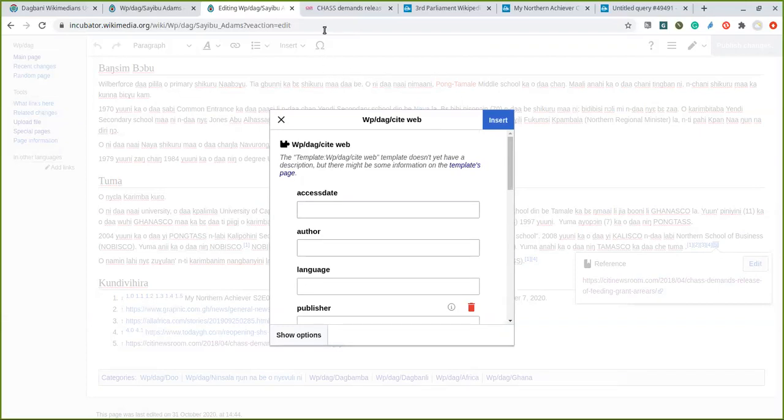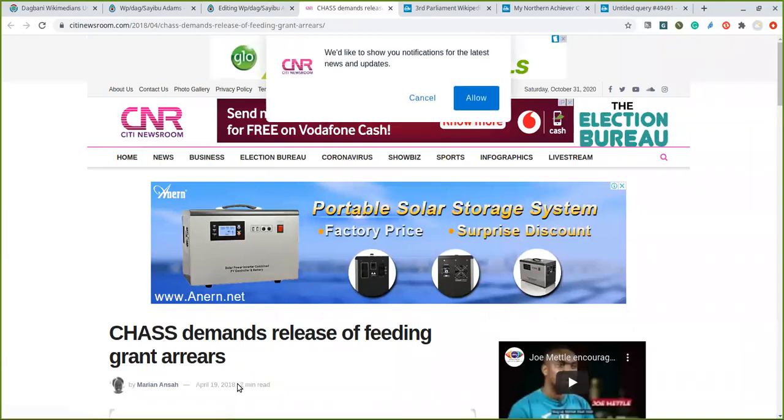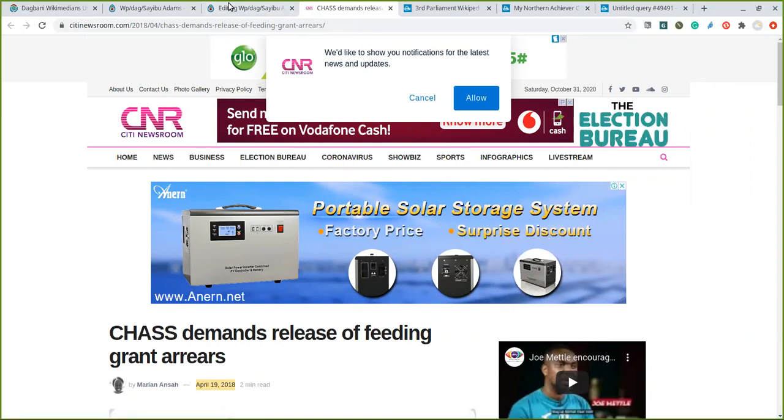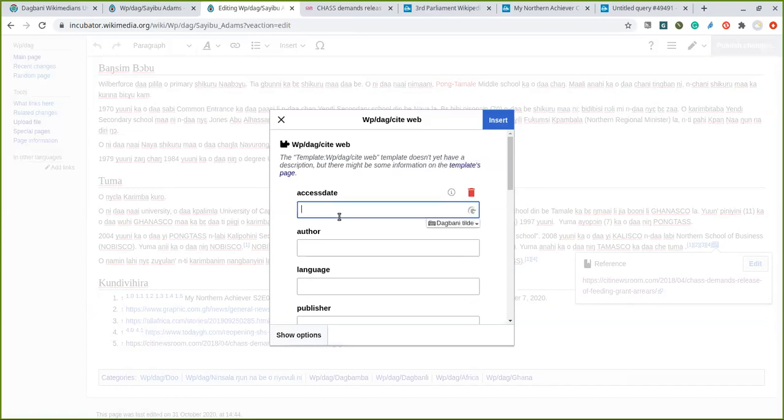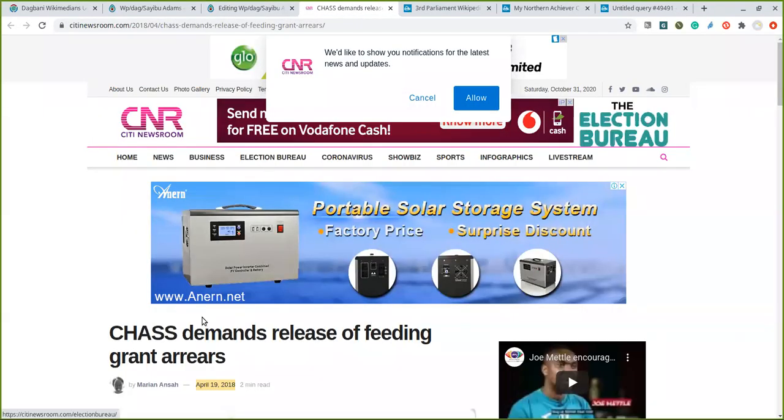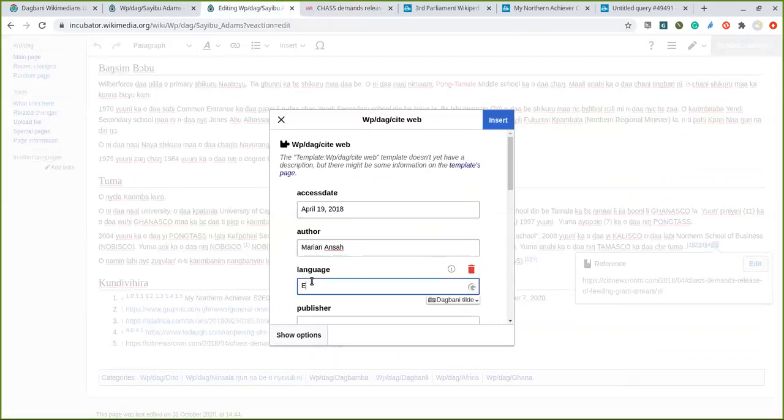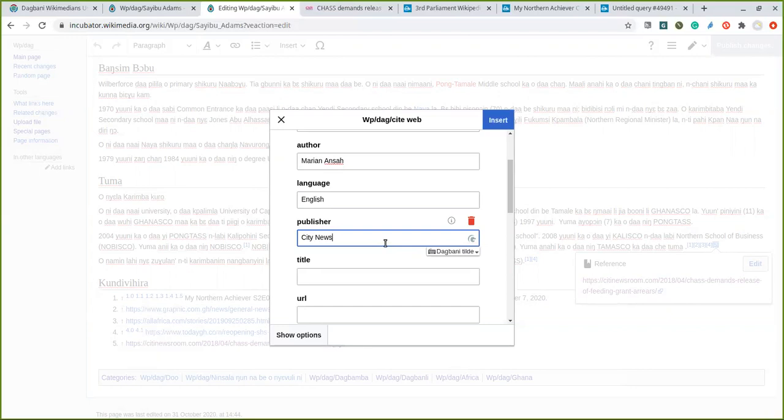Then I go back to the page. I can copy here the page 32 and the date. So I've set access date. I should have something like this. Then author, I need to click on author. So I need to click on language. Publisher, I would use City Newsroom.